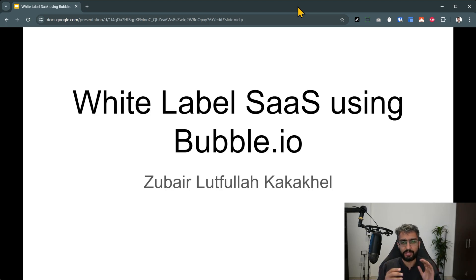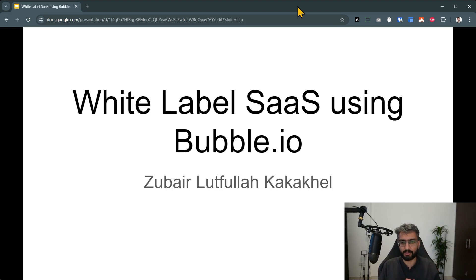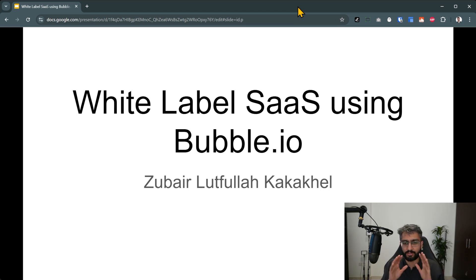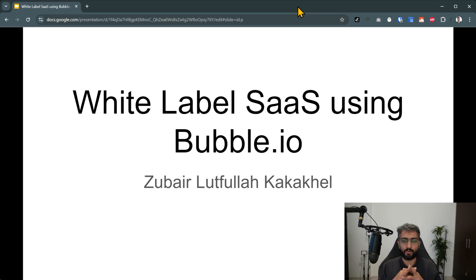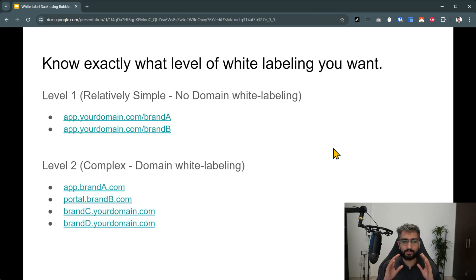In this video I'm going to be covering how you can make a white label SaaS using Bubble.io. I get asked this question quite a bit so I thought I'd record a video about it. For those of you who are new here, over the past four and a half years I've helped more than a hundred plus businesses with custom software and AI solutions. Let's get started.